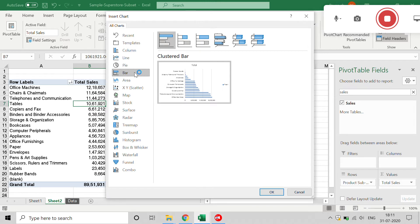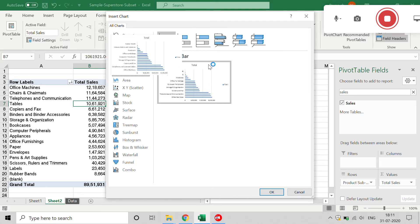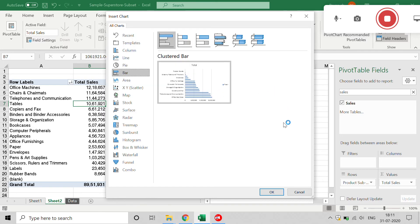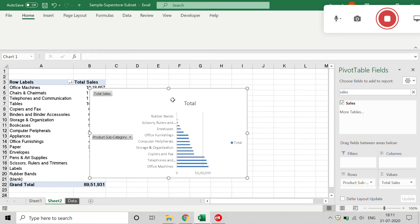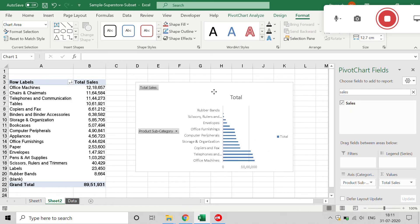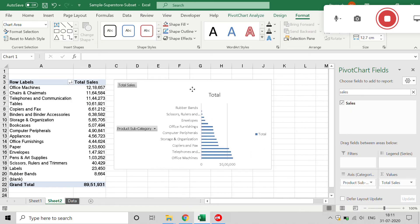Click on Pivot Chart and select the chart type you want. I will click on Bar, and you can select any bar chart type. For this example I'll take the basic clustered bar chart and click OK. Immediately we get the output of the chart.